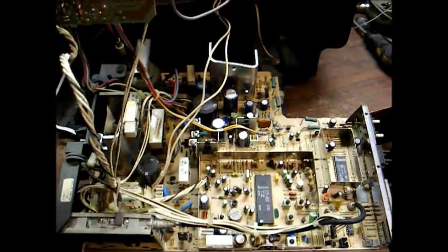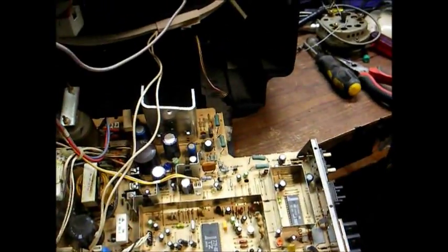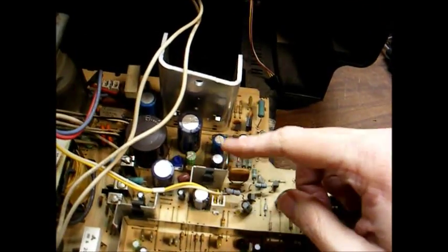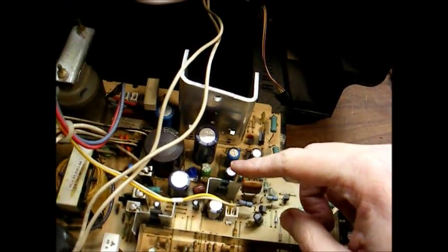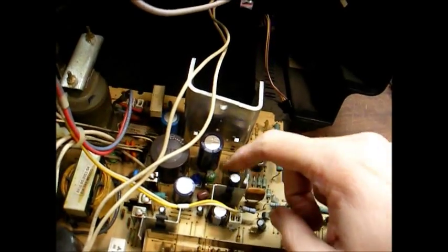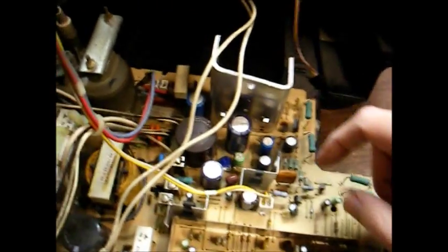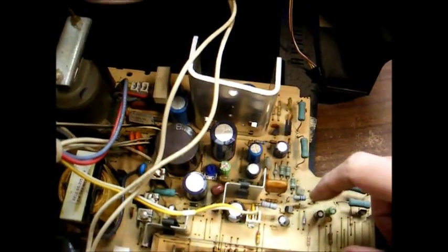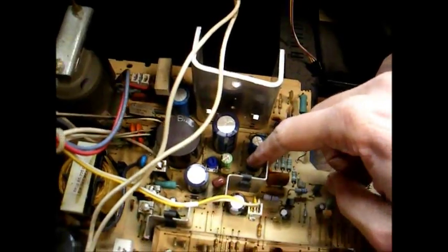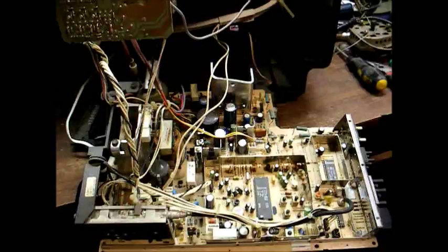We now have the chassis out. The area we want to look in is the vertical deflection circuit, which is this IC mounted on this heat sink and the associated capacitors. If memory serves me correctly, this capacitor right here was failure-prone.